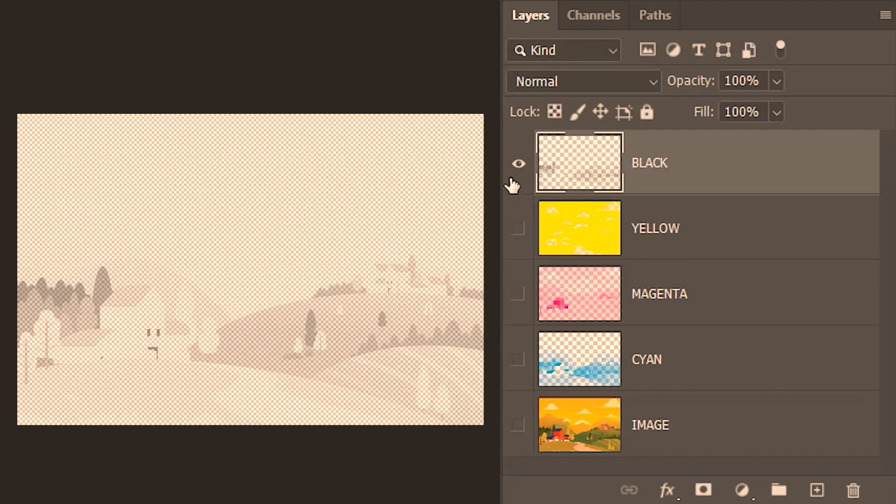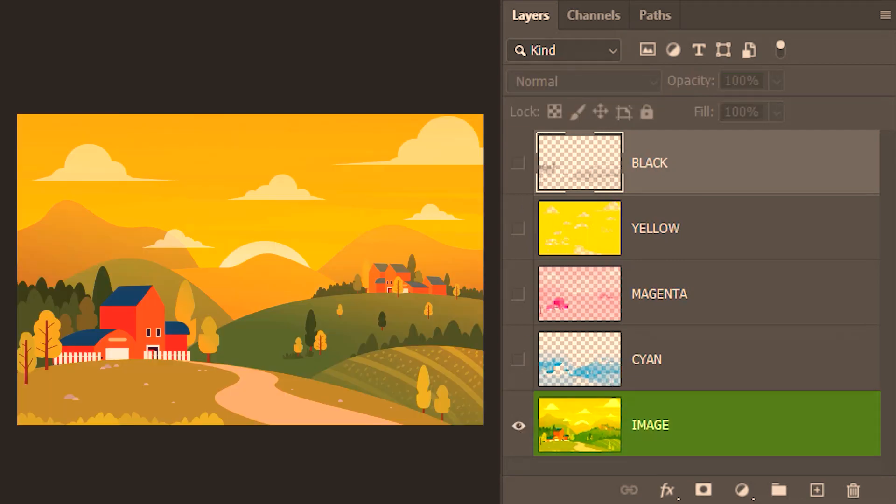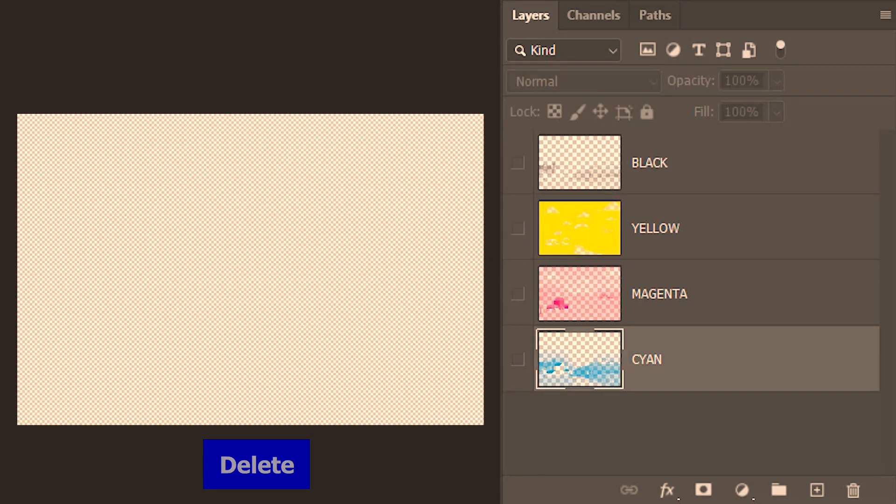So I fast forwarded and already completed the other three channels. I'm gonna delete this image. We don't need this anymore. We're gonna need a white paper on which we are gonna put the inks.